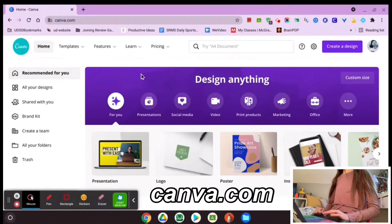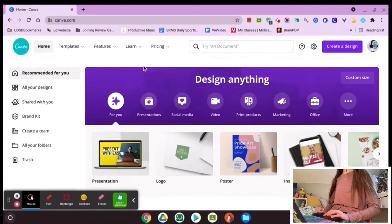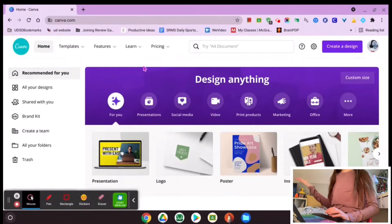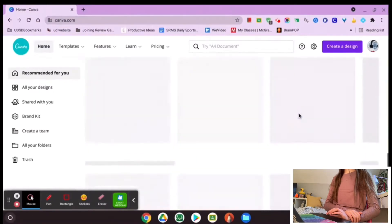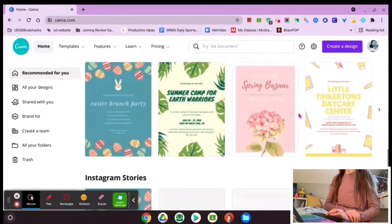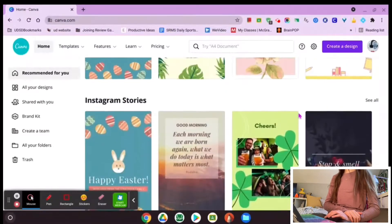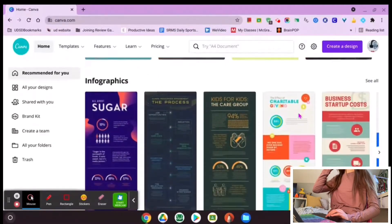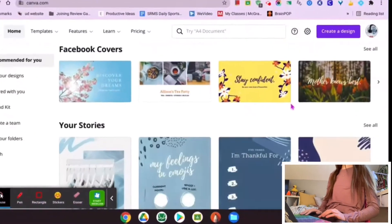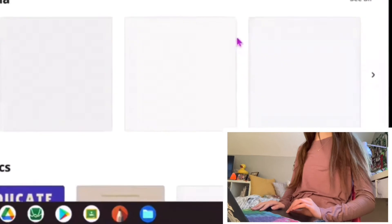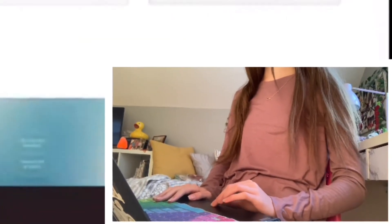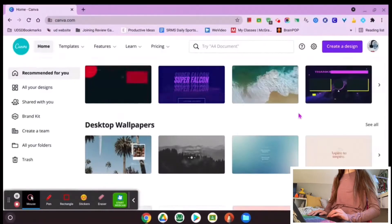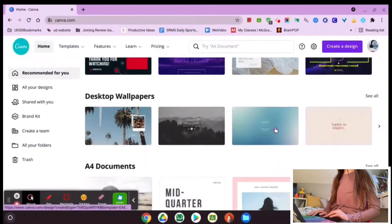You just want to go on canva.com and then sign up or log in. If you already have an account, great. When you get onto Canva, you'll see all of these different design formats. You're going to keep scrolling — there are tons of different things: Instagram stories, infographics, Facebook covers, stories, cards, invitations, animated social media, educational infographics, YouTube thumbnails, Zoom virtual backgrounds, videos. There are literally so many things.